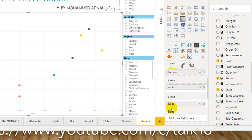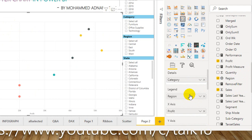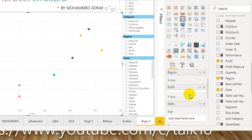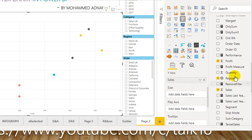If you look at this chart, you will see dots as icons — these represent sales versus profit by region for each category. Then if you want to add quantity on the Size field, it will increase the size of each dot accordingly.